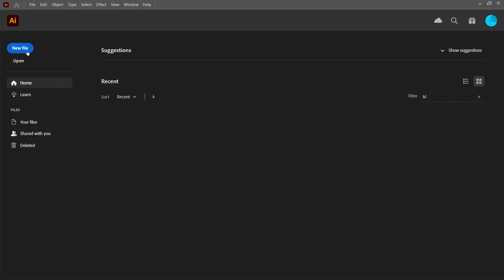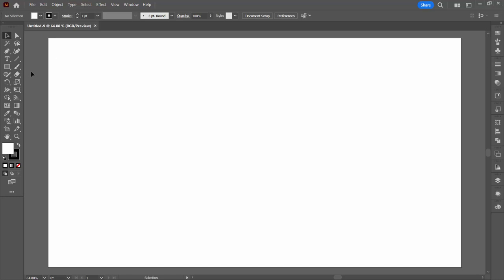We're going to start with a new document. It doesn't matter how big yours is. Mine's 1920 by 1080. Just clicking create.